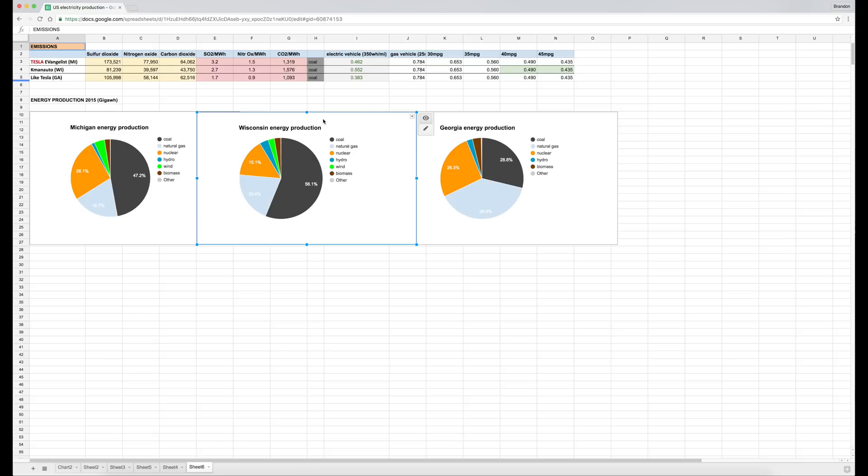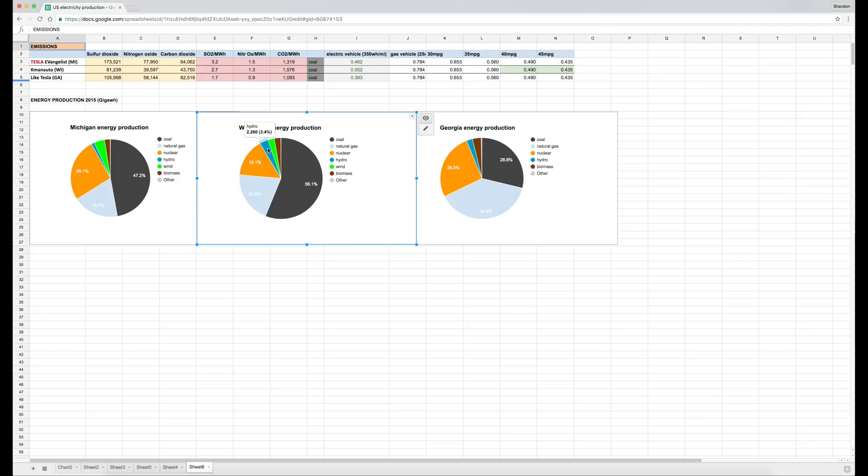Moving over to Wisconsin, again mostly coal—higher percentage than Michigan—about the same natural gas, and then a little bit less nuclear. More hydro than in Michigan, also some wind, and then biomass.